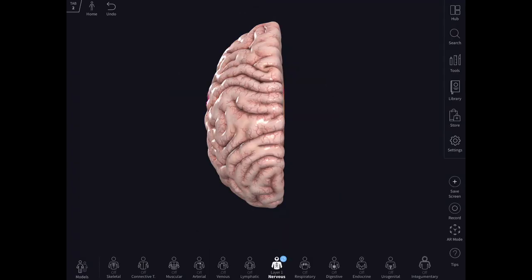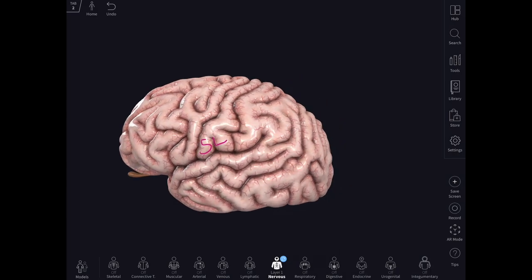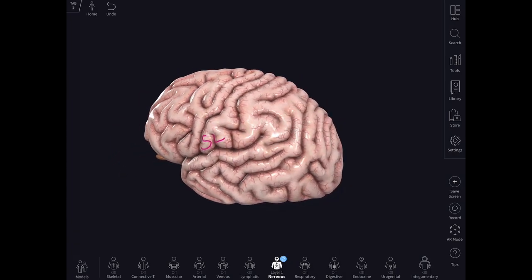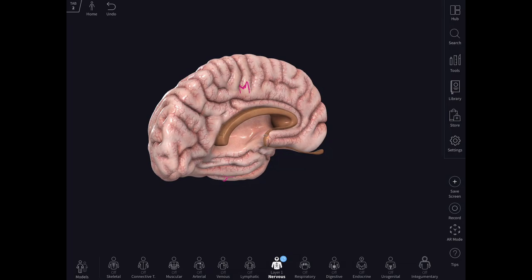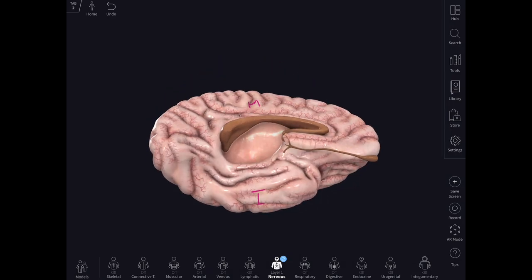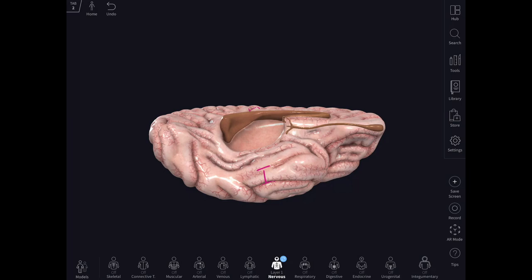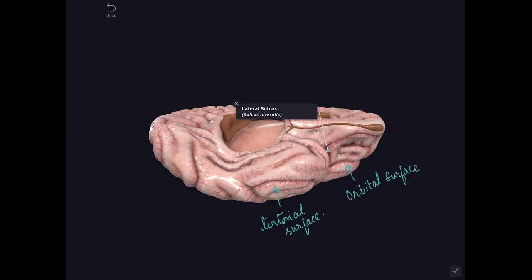Now you can see the left cerebral hemisphere. Each cerebral hemisphere has three surfaces, three borders, and three poles. The surfaces are: a convex superolateral surface, a flattened medial surface, and an irregular inferior surface. The inferior surface is further subdivided by the stem of the lateral sulcus into an orbital surface in front and a tentorial surface behind.